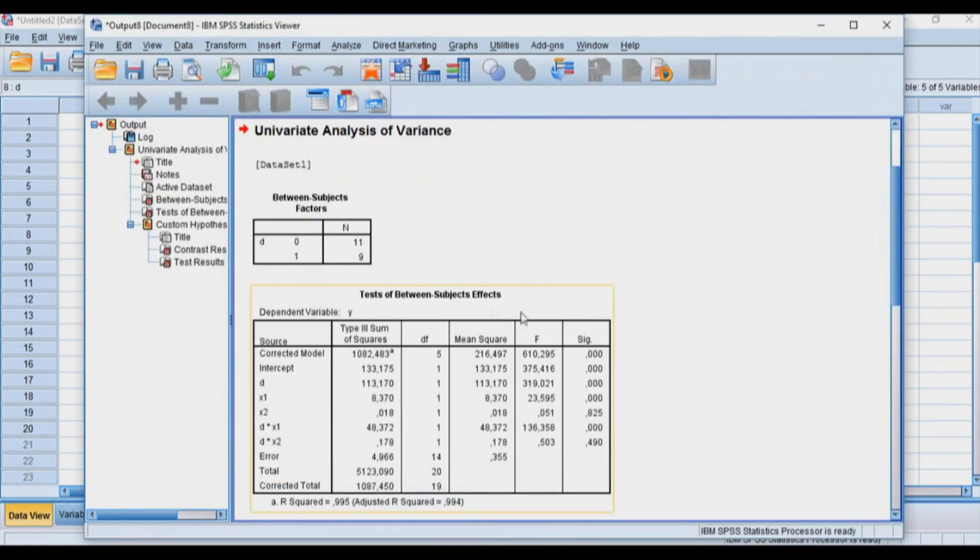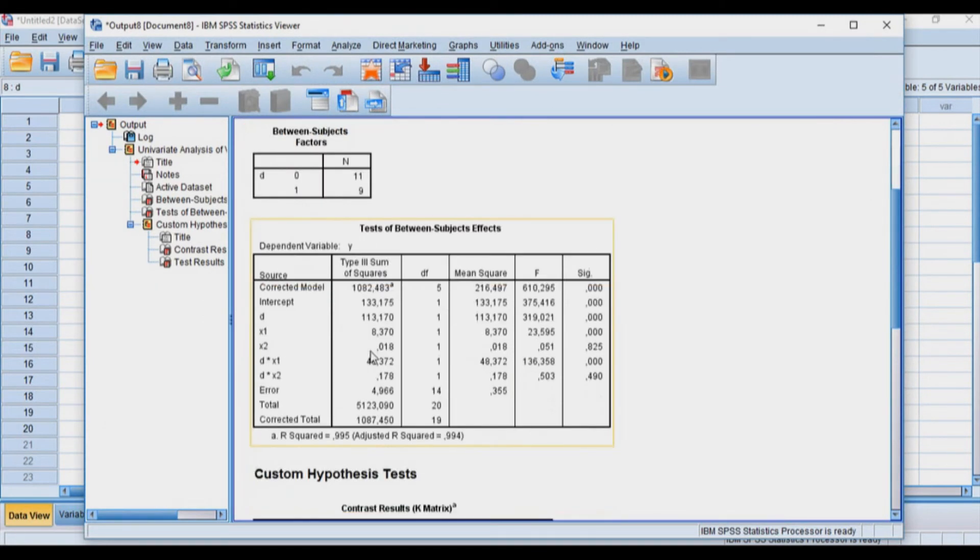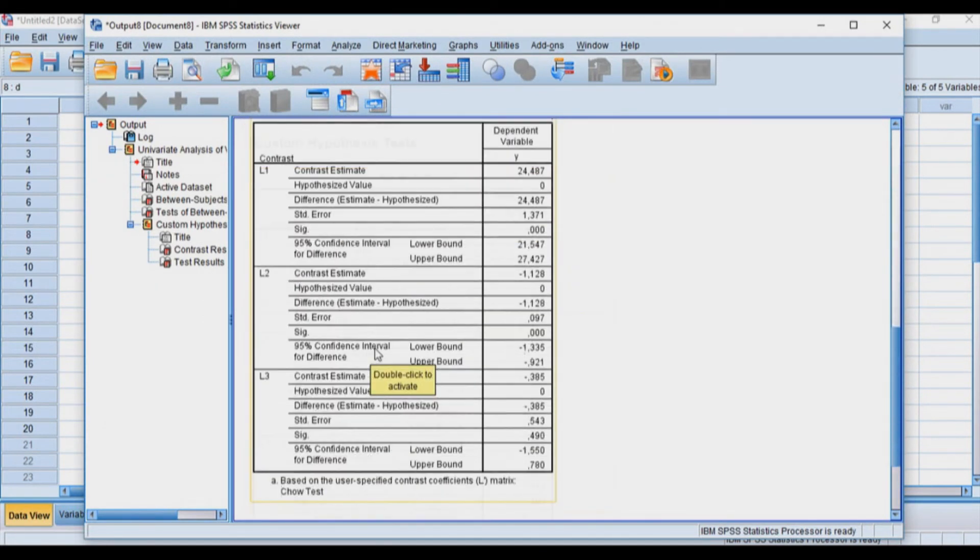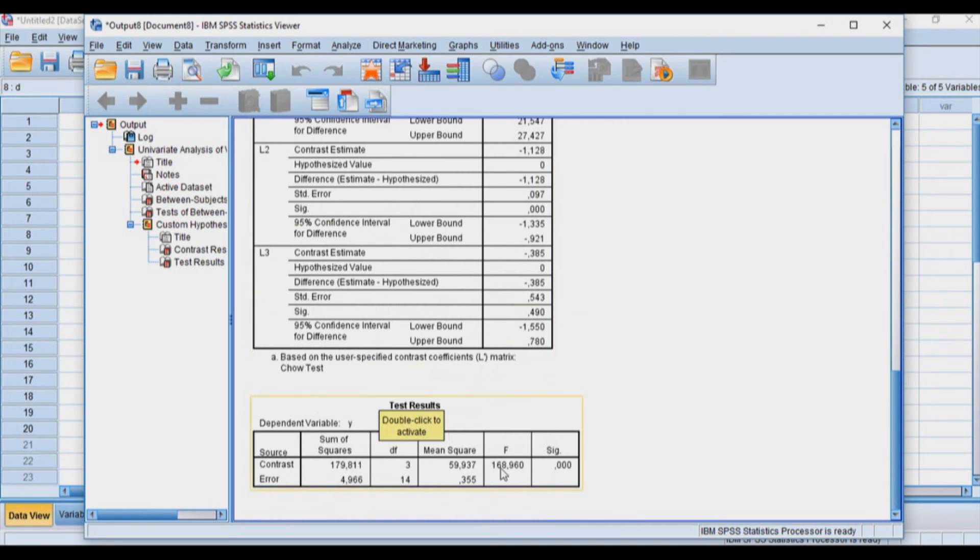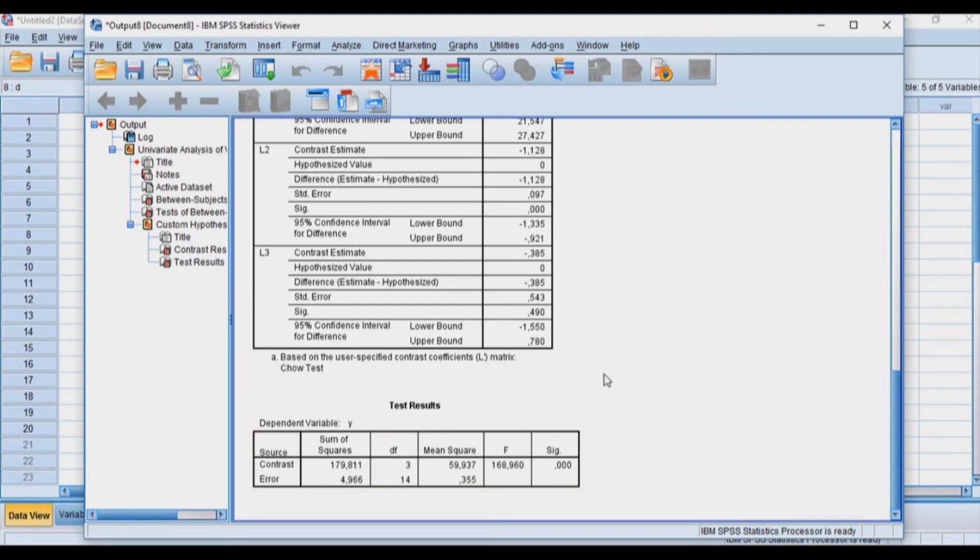As soon as I do that, I'll get the test for each one of the sources. However, the last thing I'll get is the F test from earlier in the other programs as well, which is 168.96—the Chow test that I want. This is the quickest way to get the Chow test in SPSS.